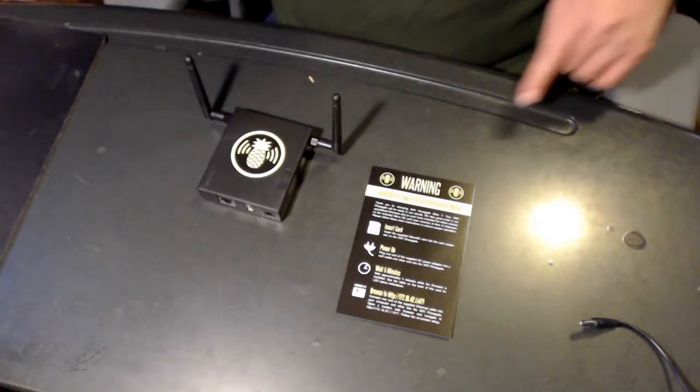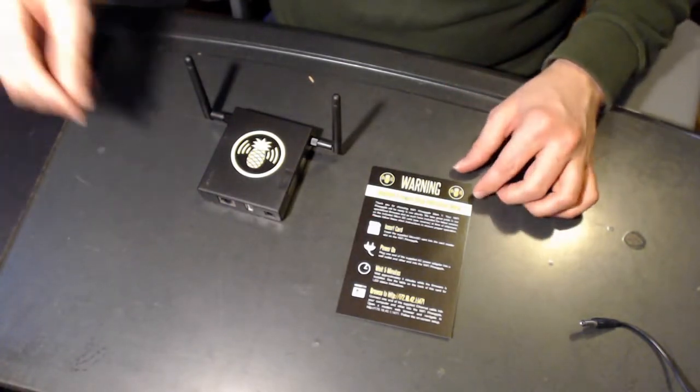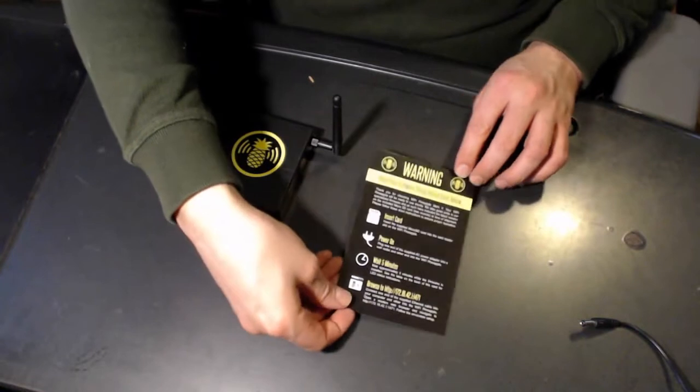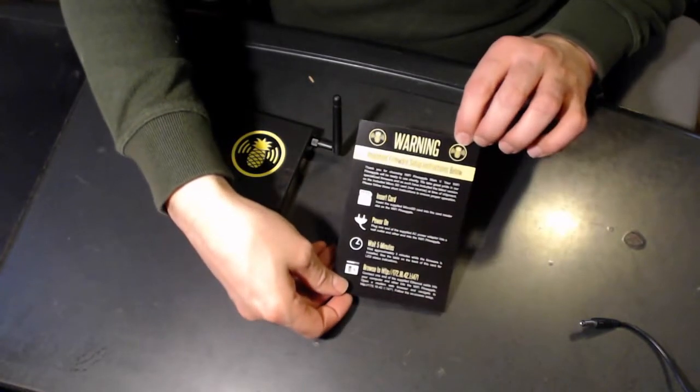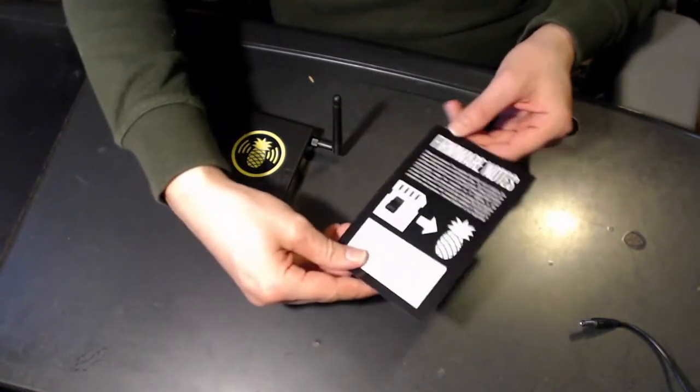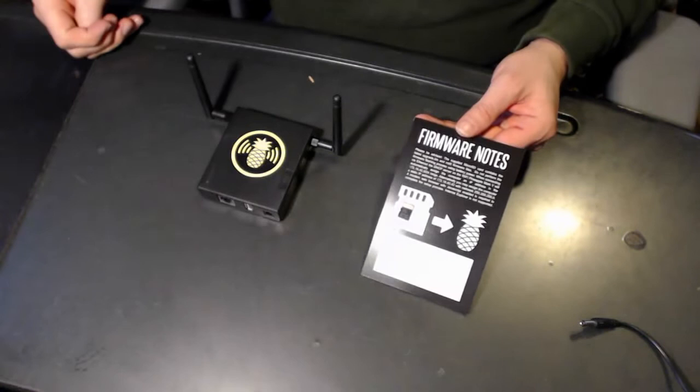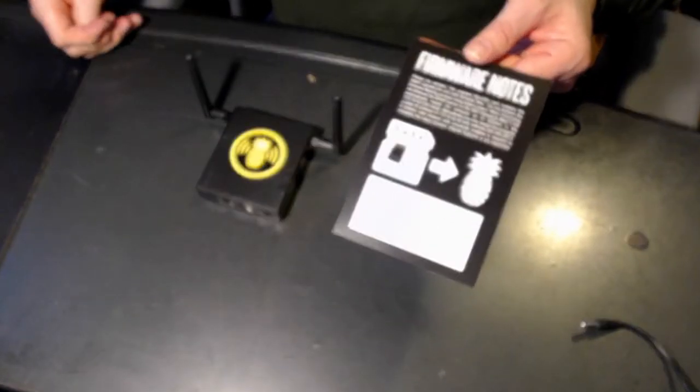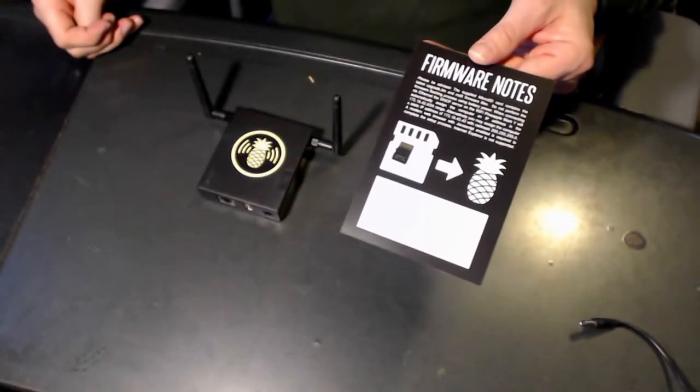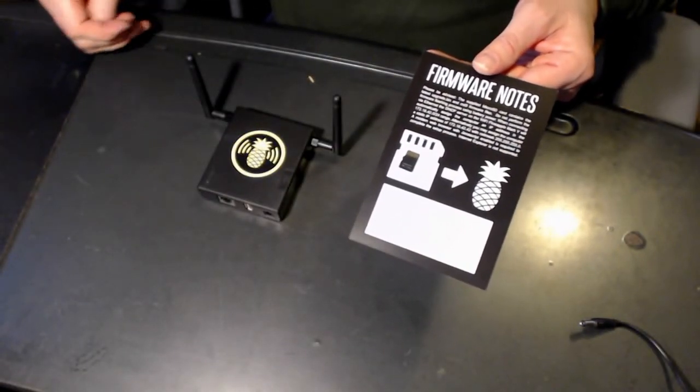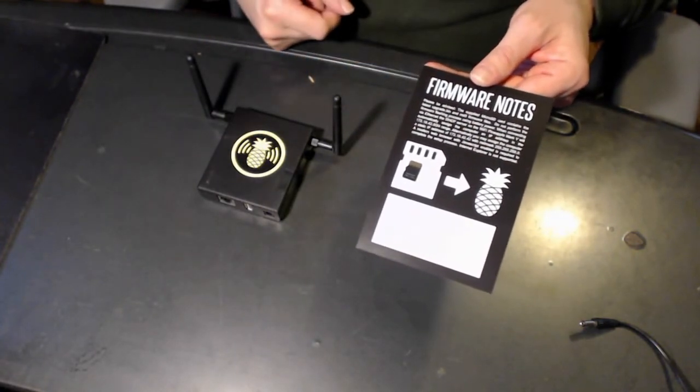So in this card that says warning, which you should read, it tells you step by step how to install the pineapple. On the back side, there's a supplied 2 gigabit micro SD card that tells you to put it right into the Mark V.